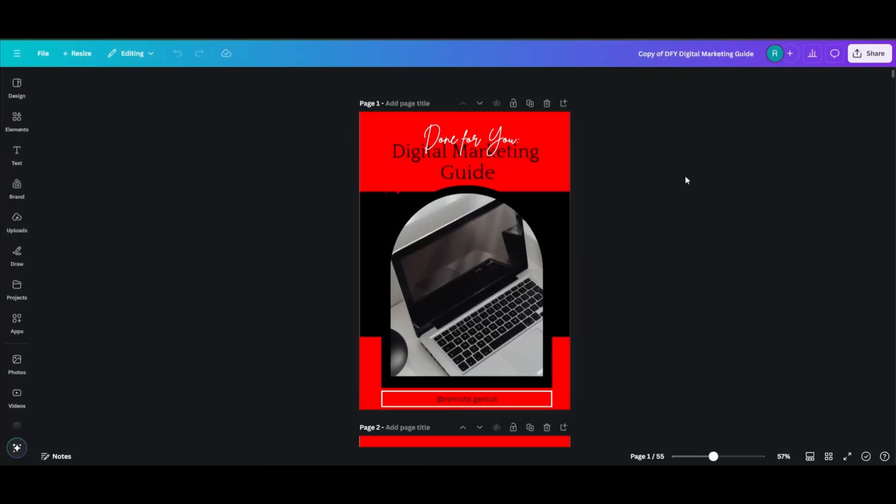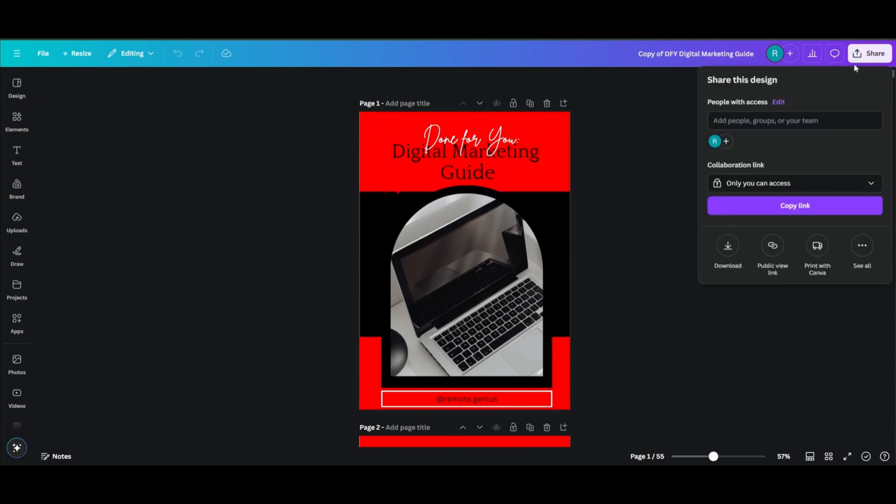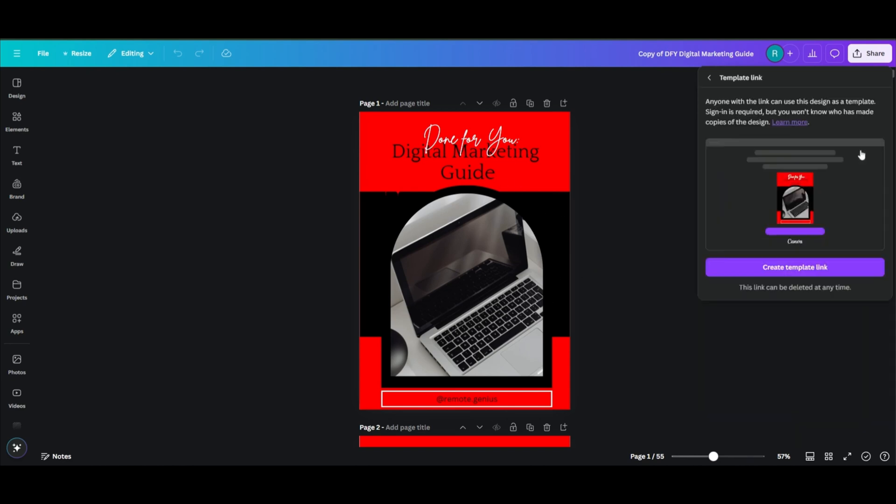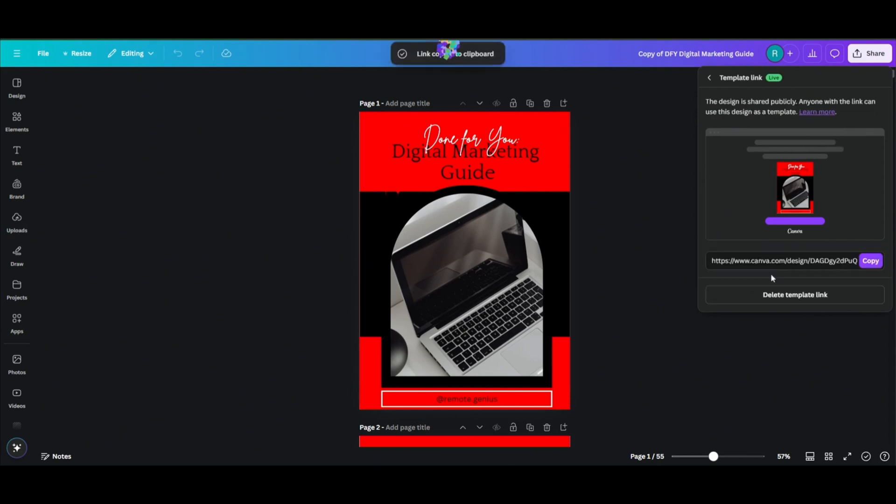Okay, so we're back on Canva, and I'm going to show you guys how to get your product links to add to Beacons. First click on Share, then click on See All. You're going to want to click on Public View Link if you just want your customers to view your product without making any changes to it. If your product comes with PLR and allows your customers to make changes like this one does, then you're going to need a template link. So let's go ahead and click on Template Link. Click on Create a Template Link, copy the link, and let's head back over to Beacons.